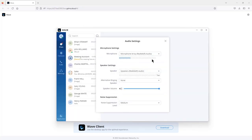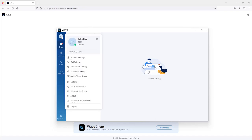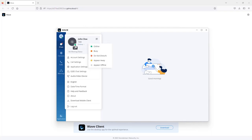When you log in for the first time, it will prompt you to check the audio input and output. When you log into Grandstream WAVE and click on the status icon, it shows the status currently displayed to other users. For example, extension 1000 is currently showing online, so all other users on WAVE will see you as online.